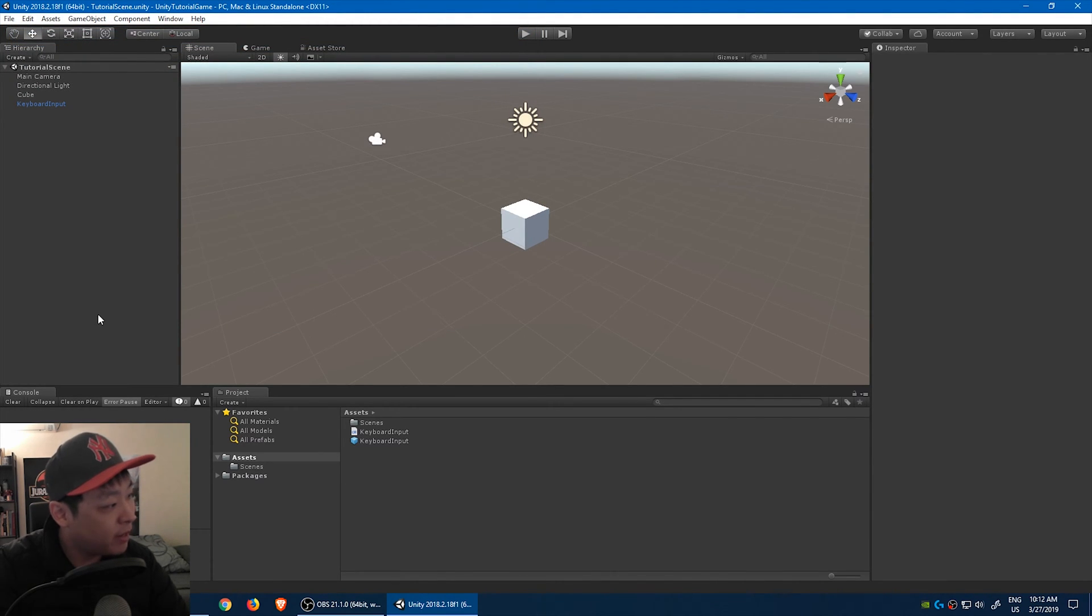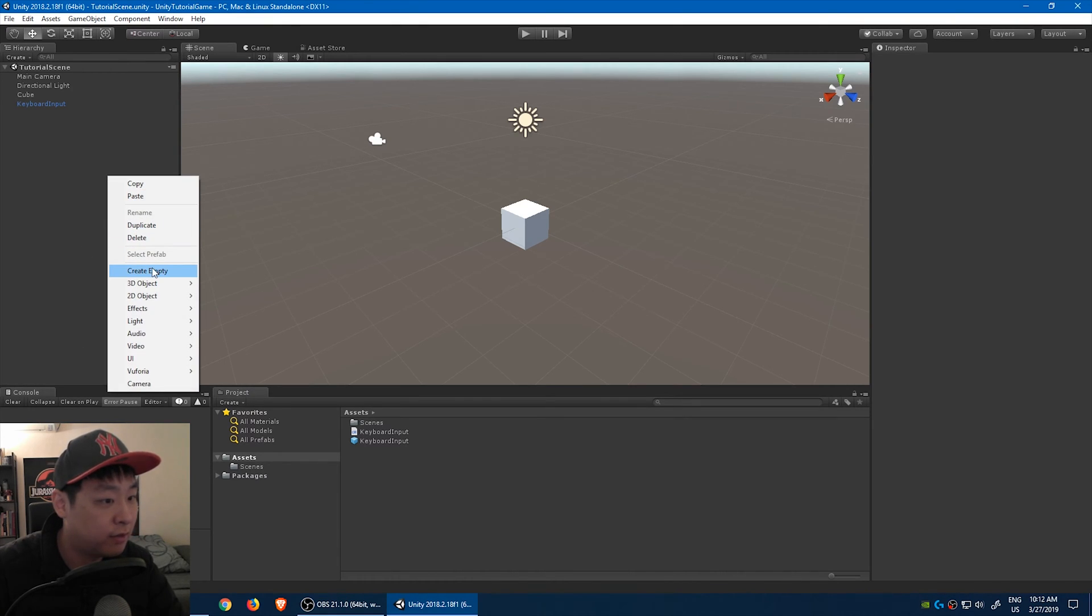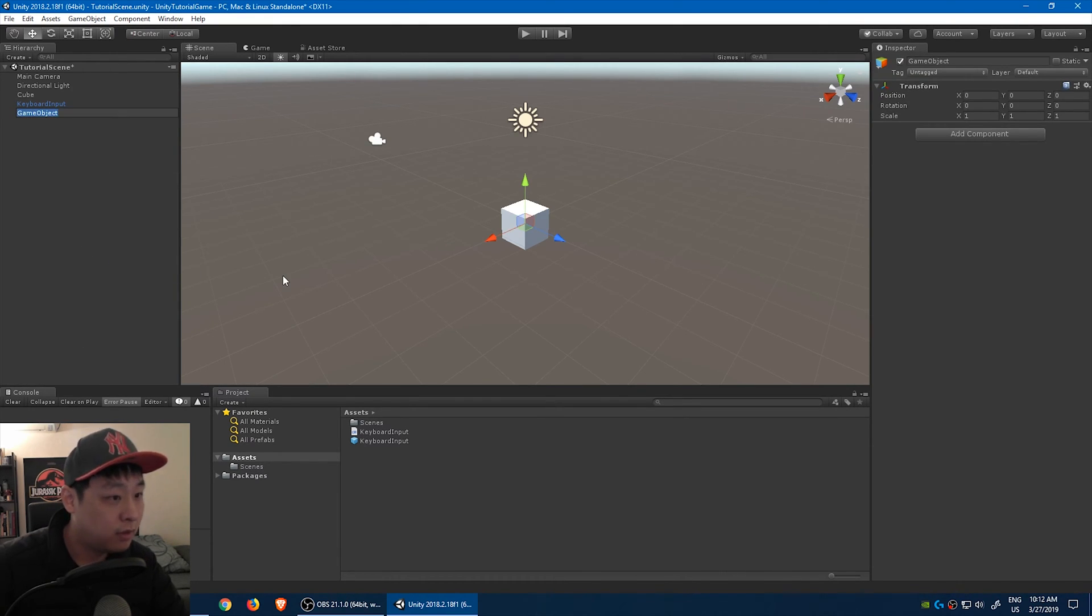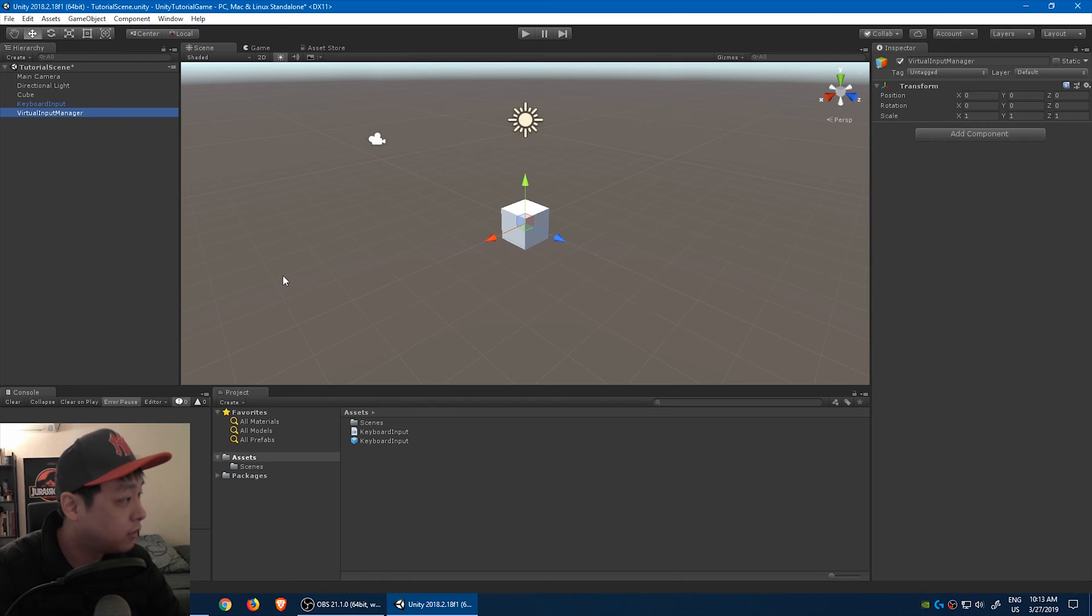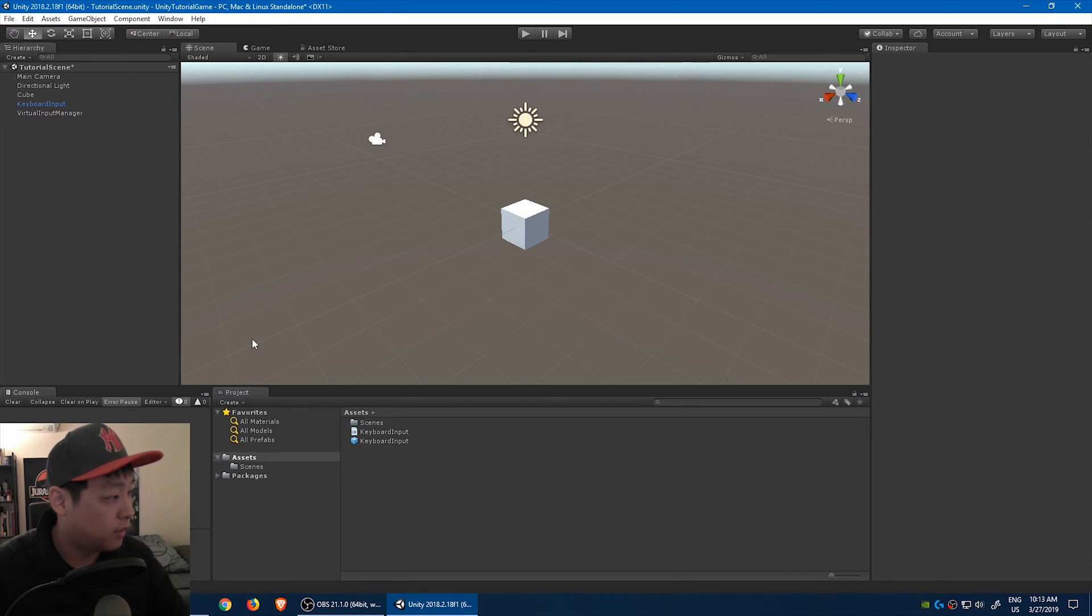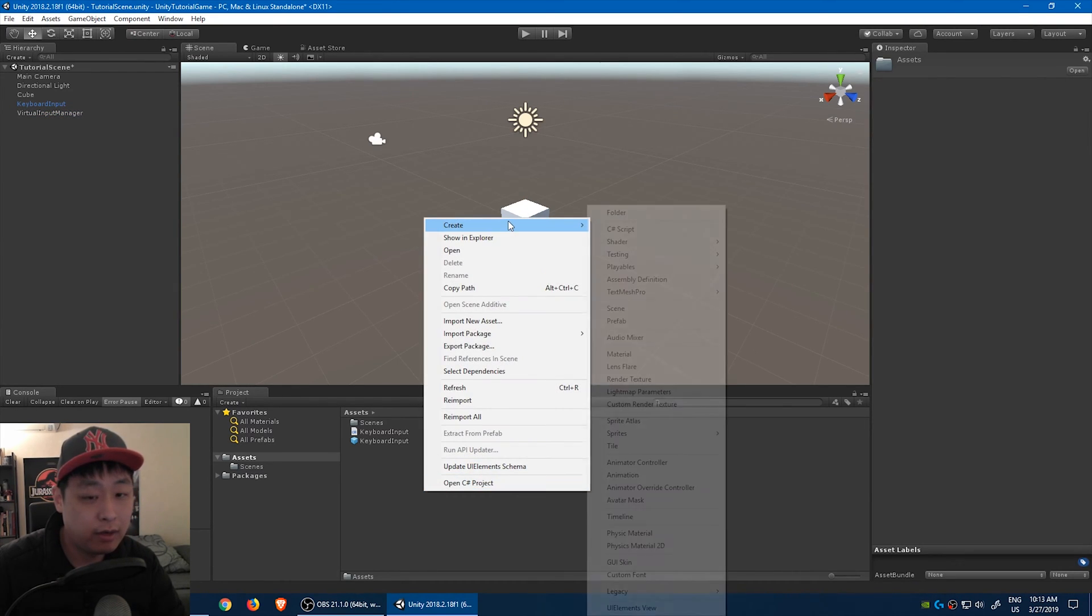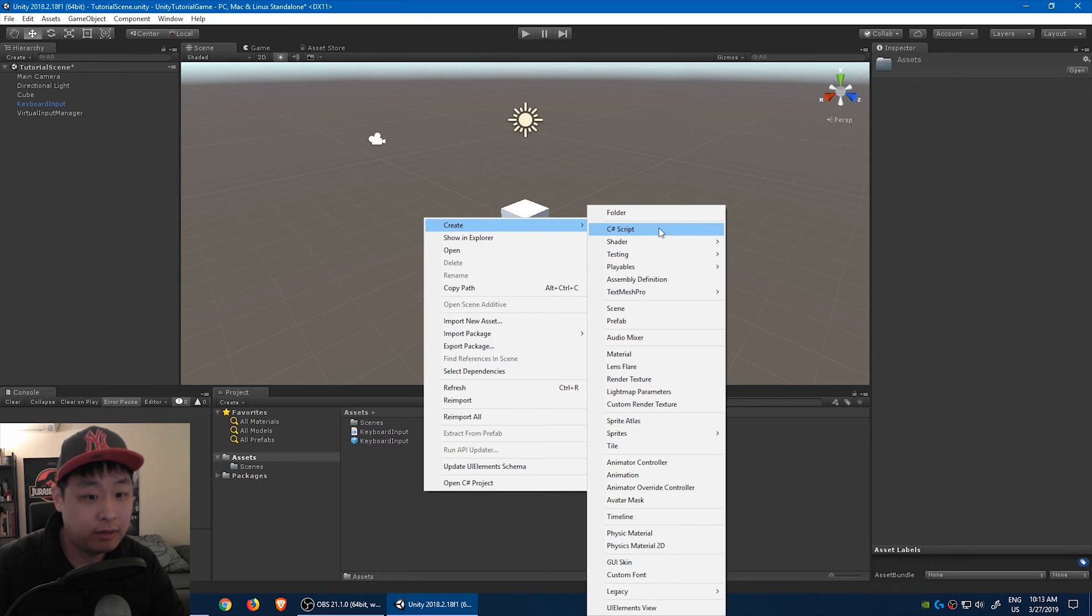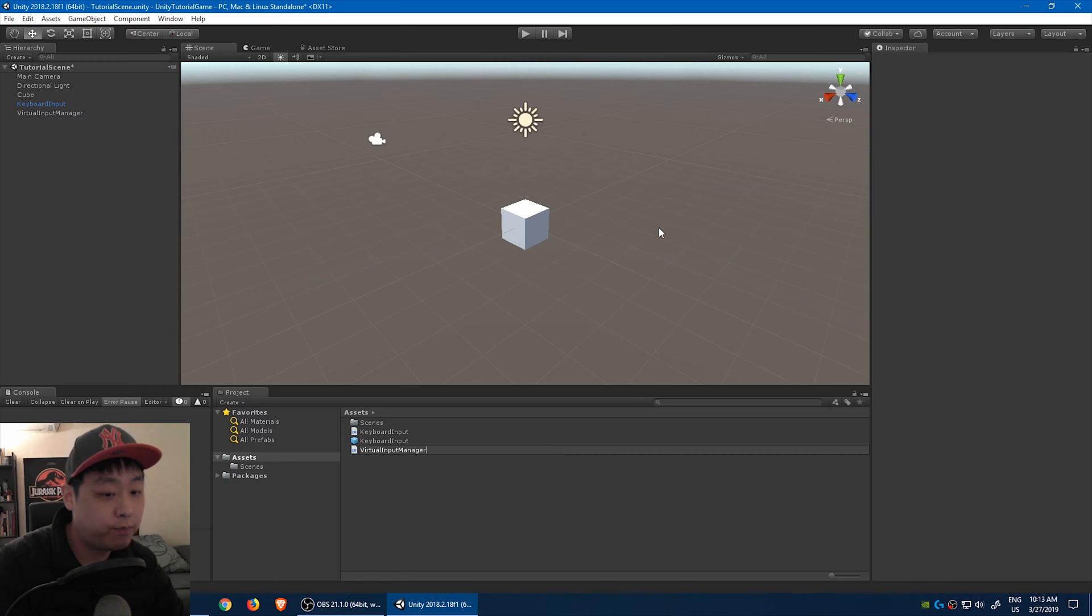And because I might have more input devices other than the keyboard, I'm going to create another layer. Let's create another empty object. Let's call it virtual input manager. And then we do the same thing. We go to the assets folder, right click, create a C-sharp script, call it virtual input manager.